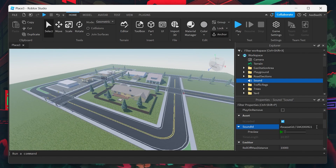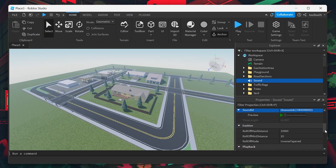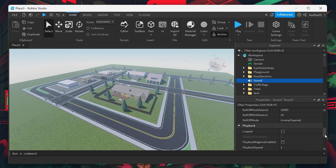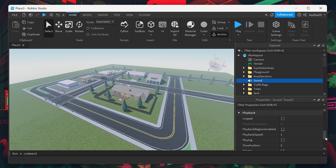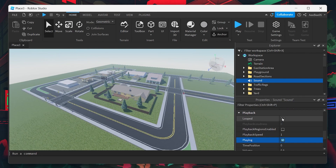You can also adjust other properties here, such as whether the audio should loop, its volume, and more, to fit your game's needs.